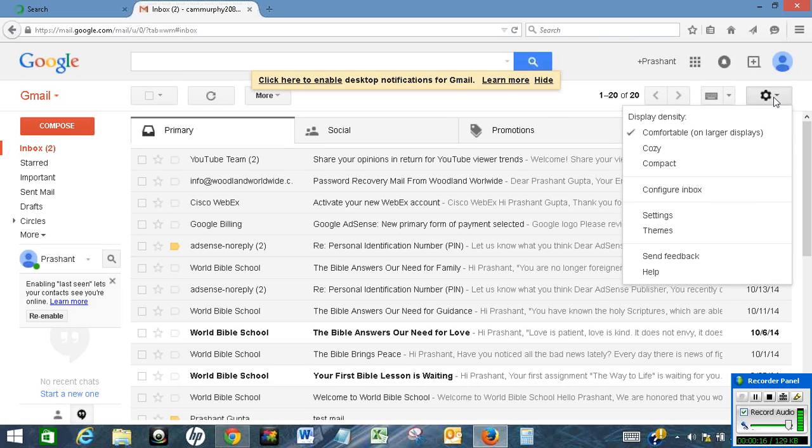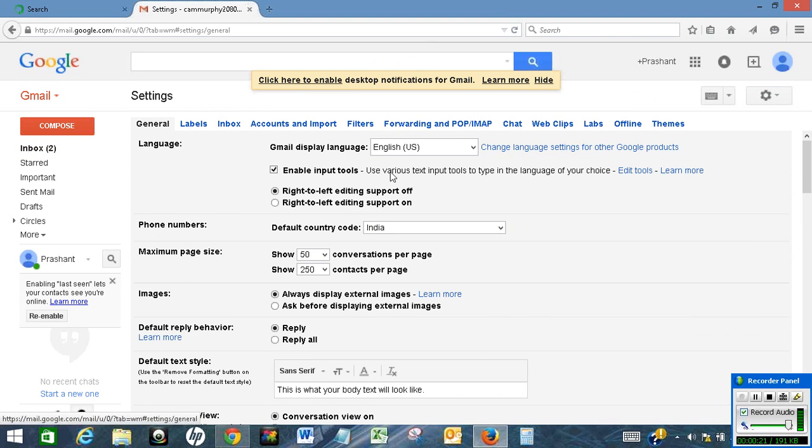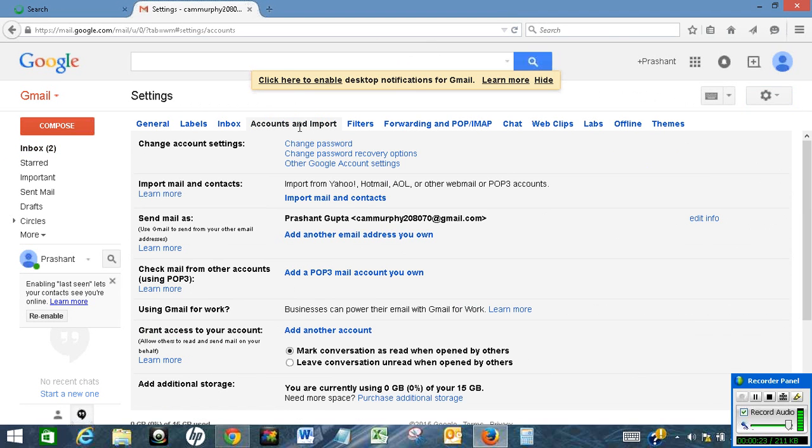So in order to do so, first click on settings. I'll click on this link and then click on settings. After this, click on accounts and import.